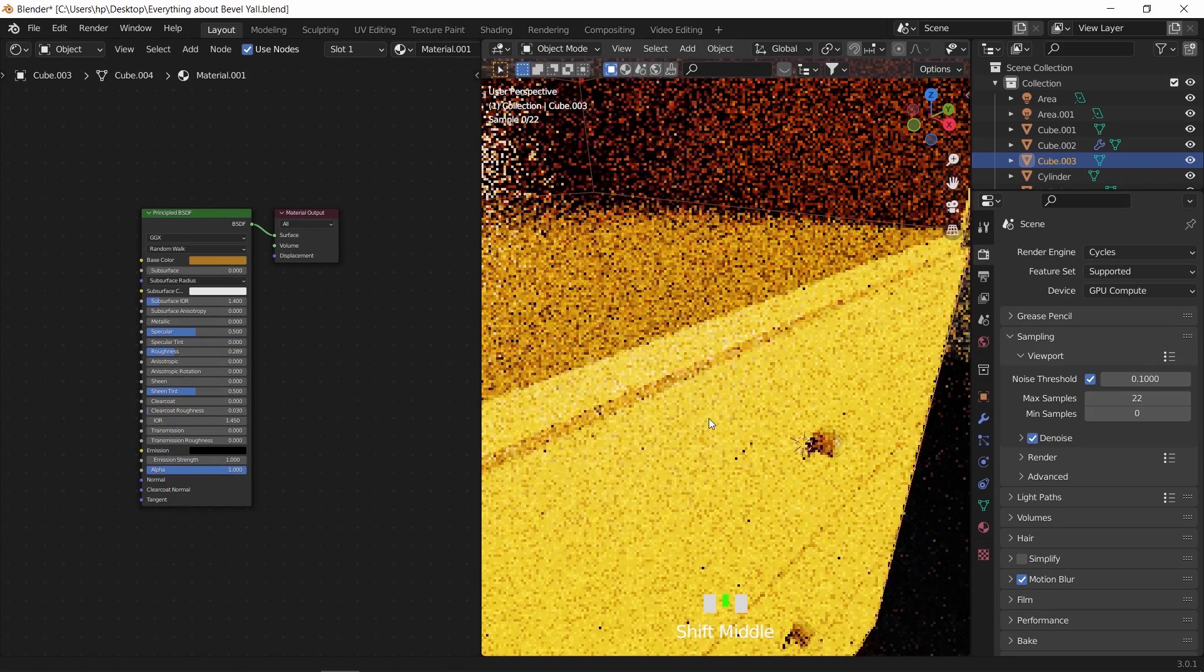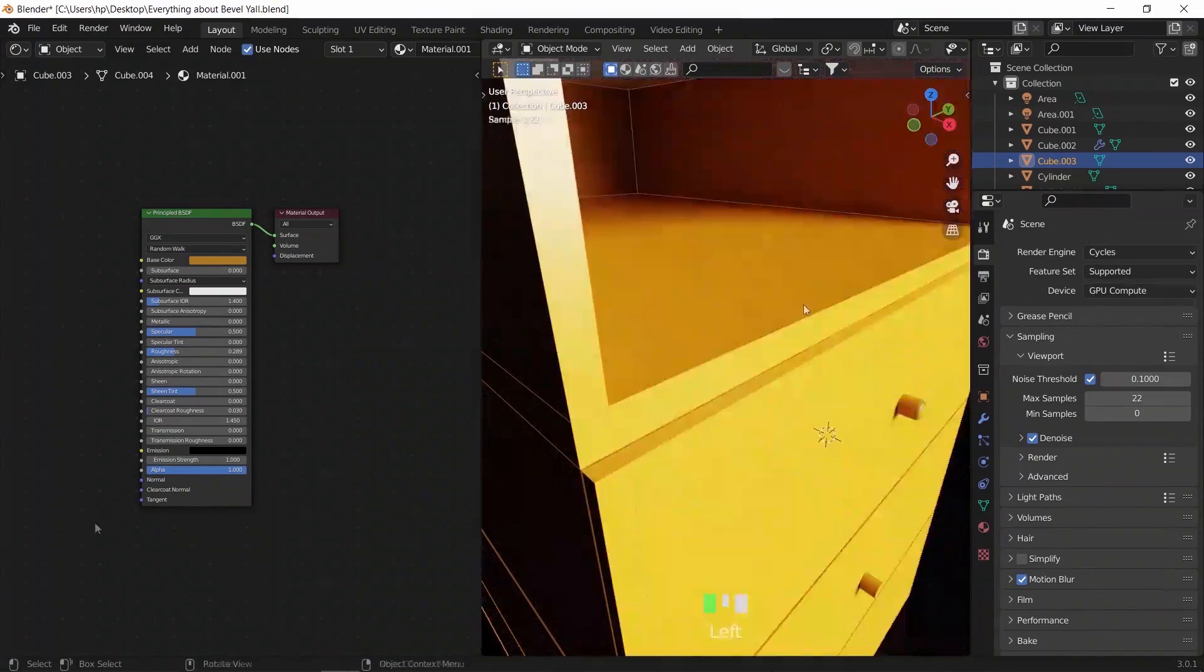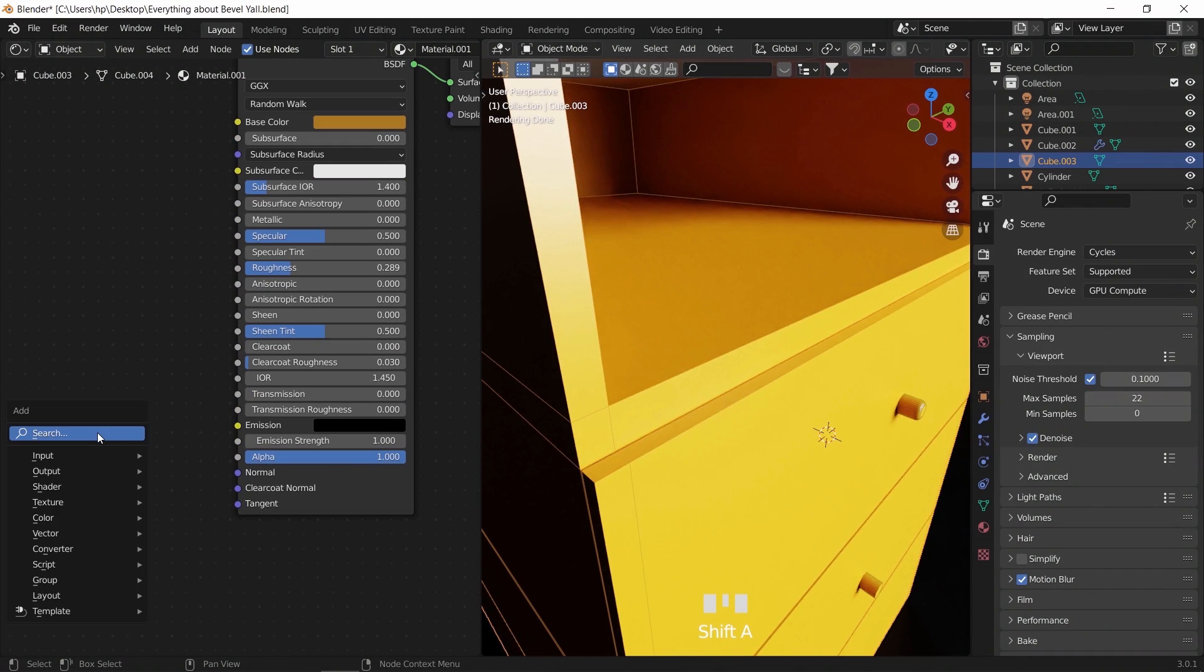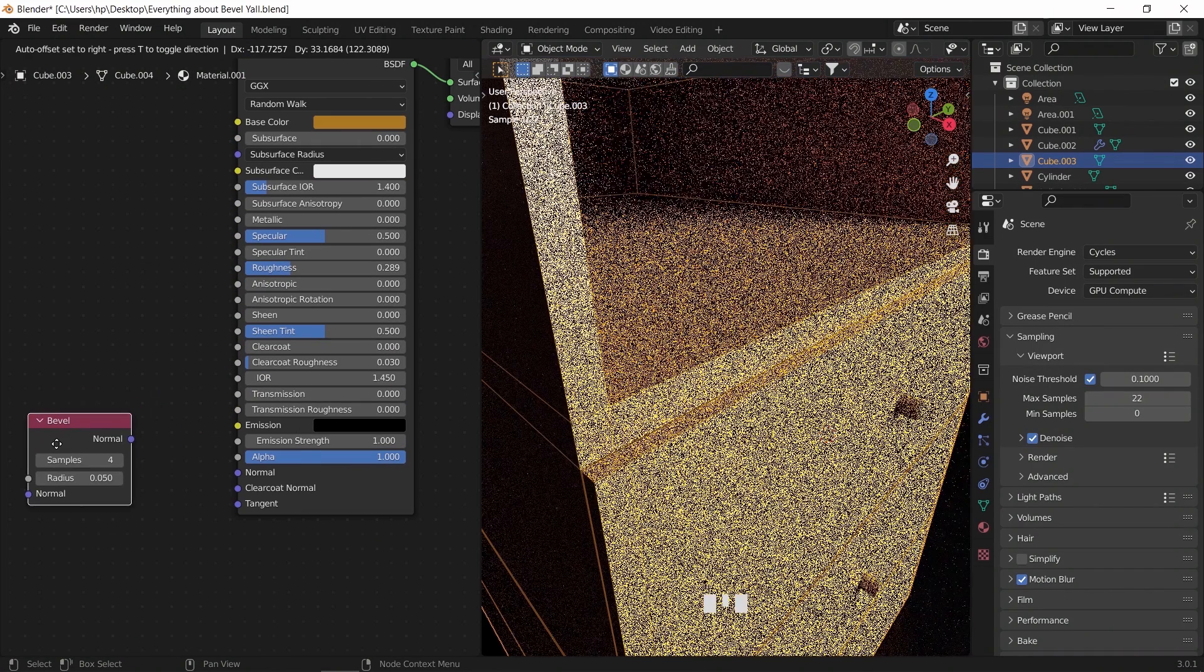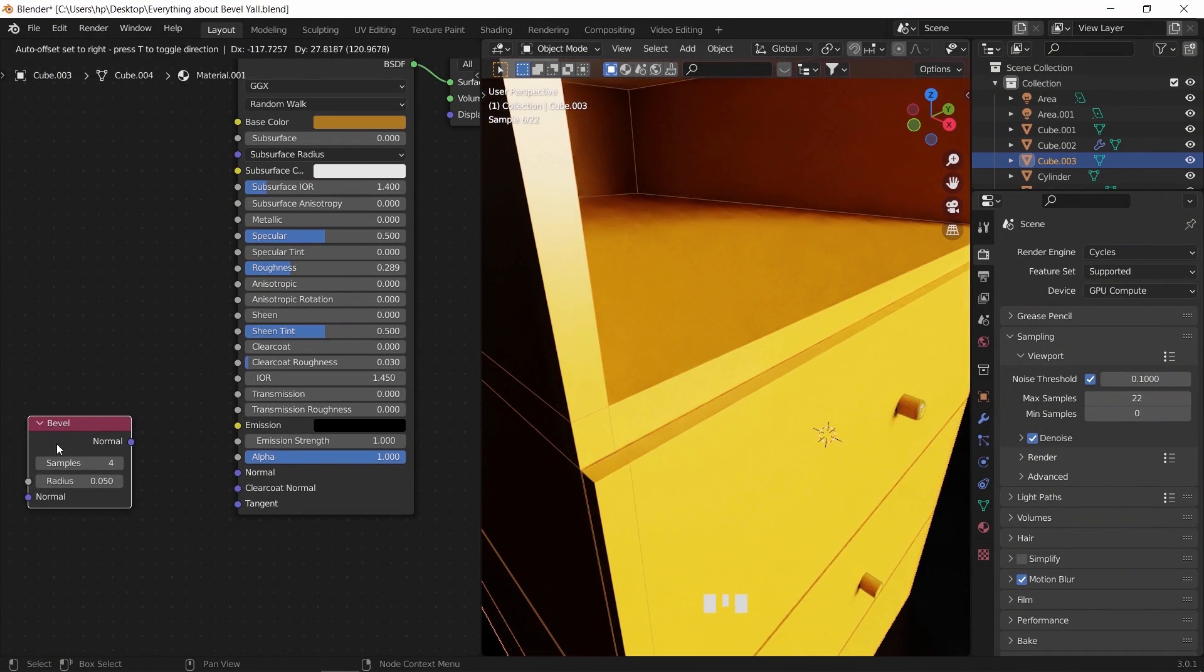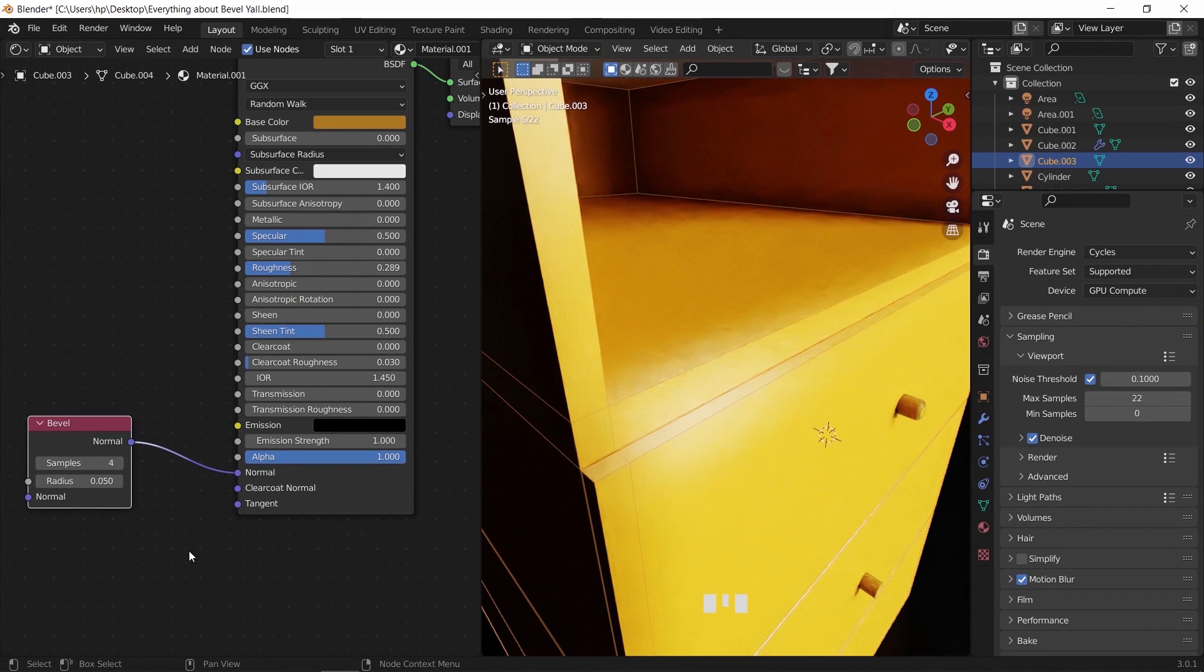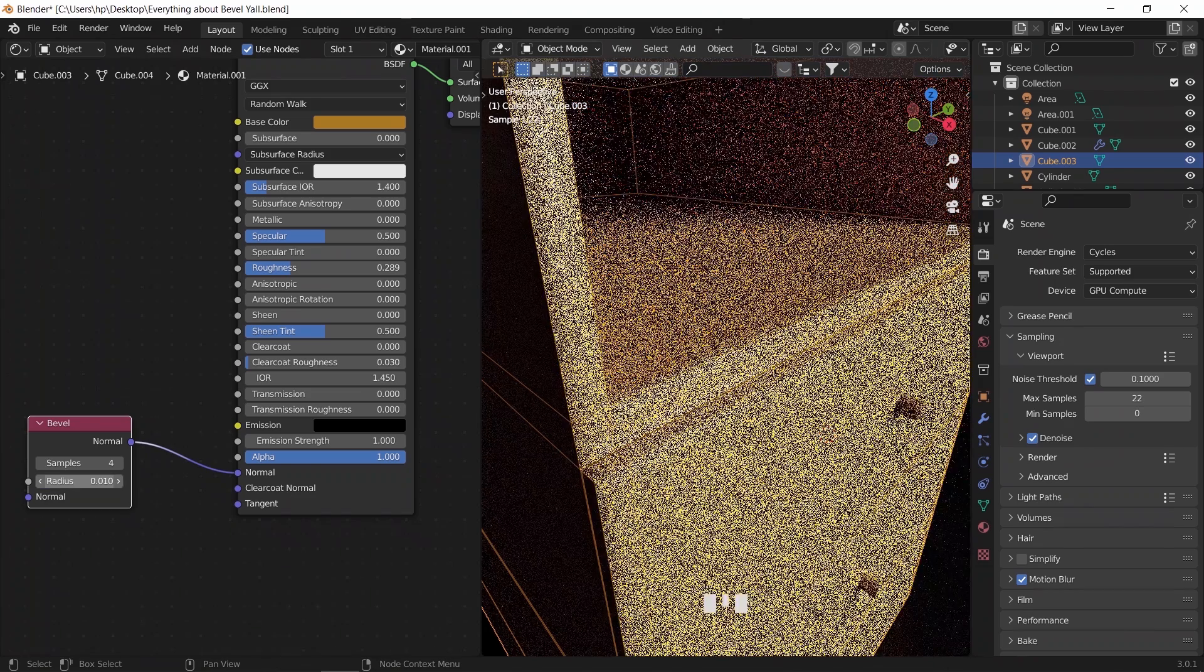Now, to smooth the edges using nodes, we can hit Shift+A and search for bevel. And here it is. It has a normal output slot, so we should connect it to the normal input in the BSDF. And now the light will behave differently around those edges to make them look as if they are chamfered.